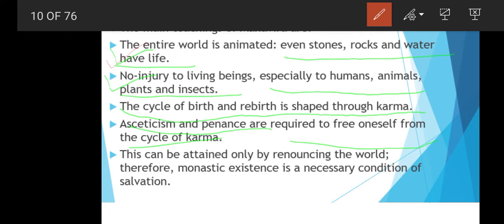Monastic existence is a necessary condition of salvation. If someone wants to attain salvation and merge with the divine, they must definitively renounce the world and live in isolation.